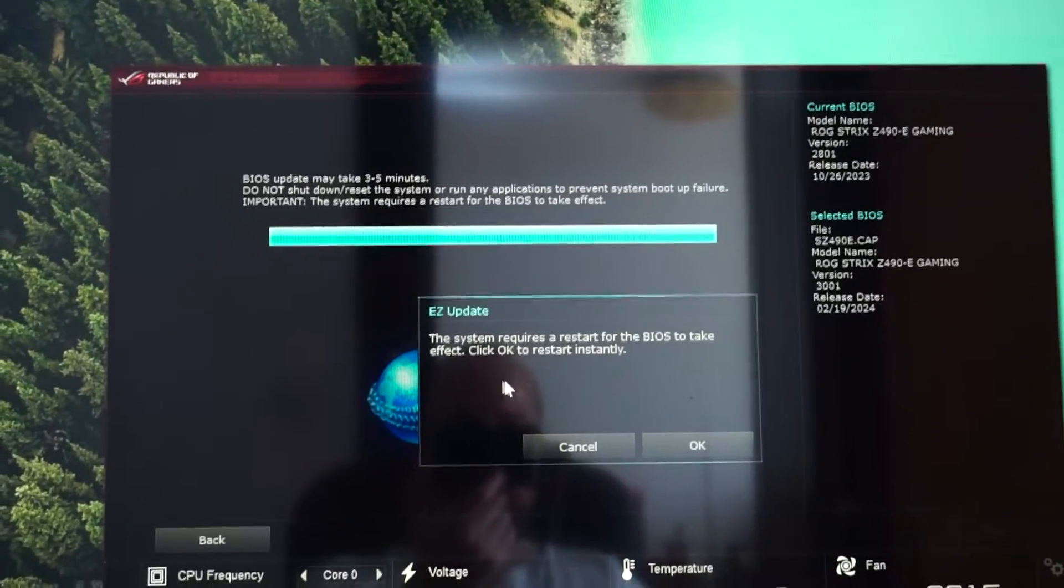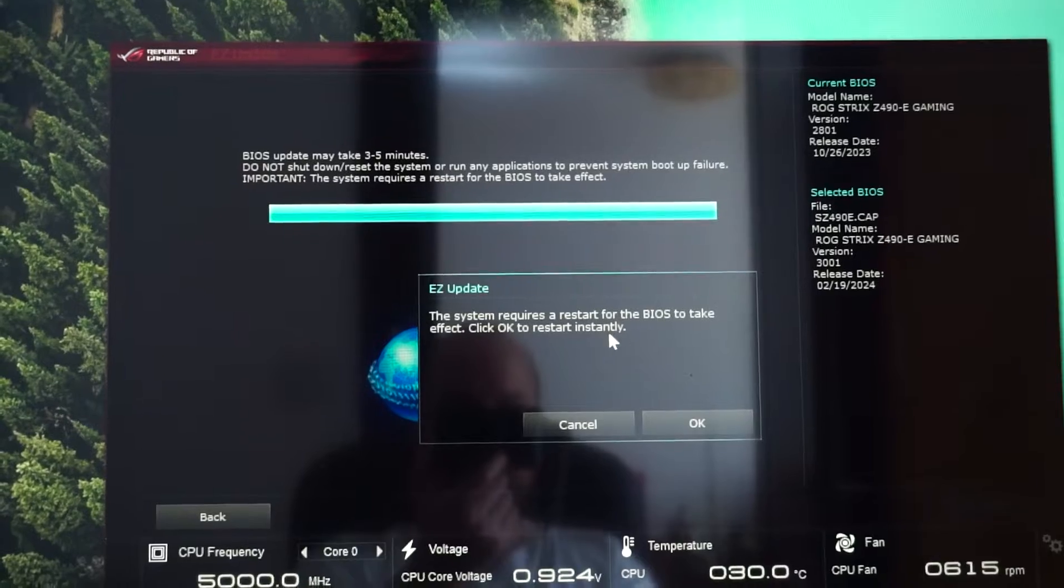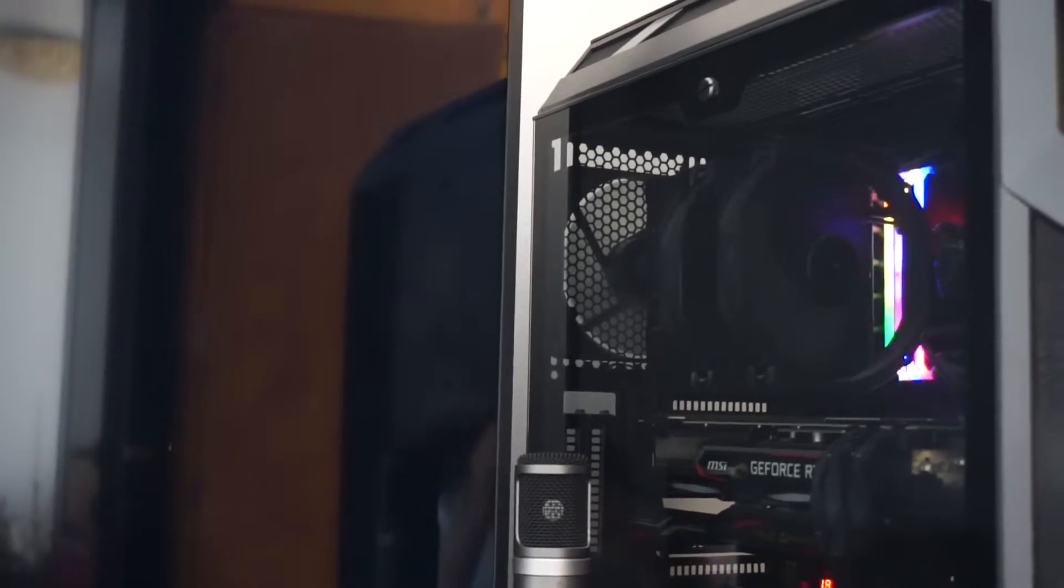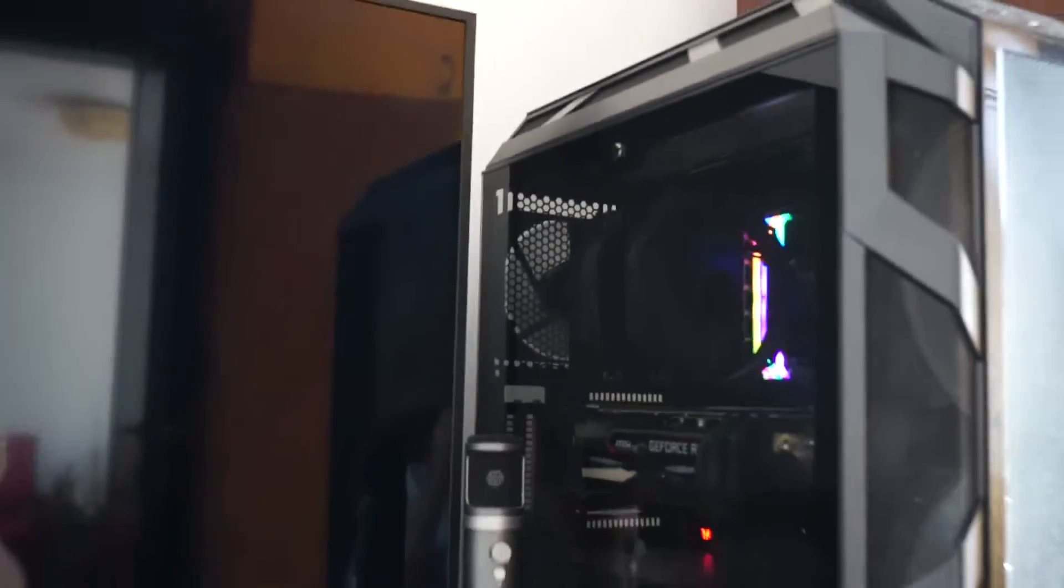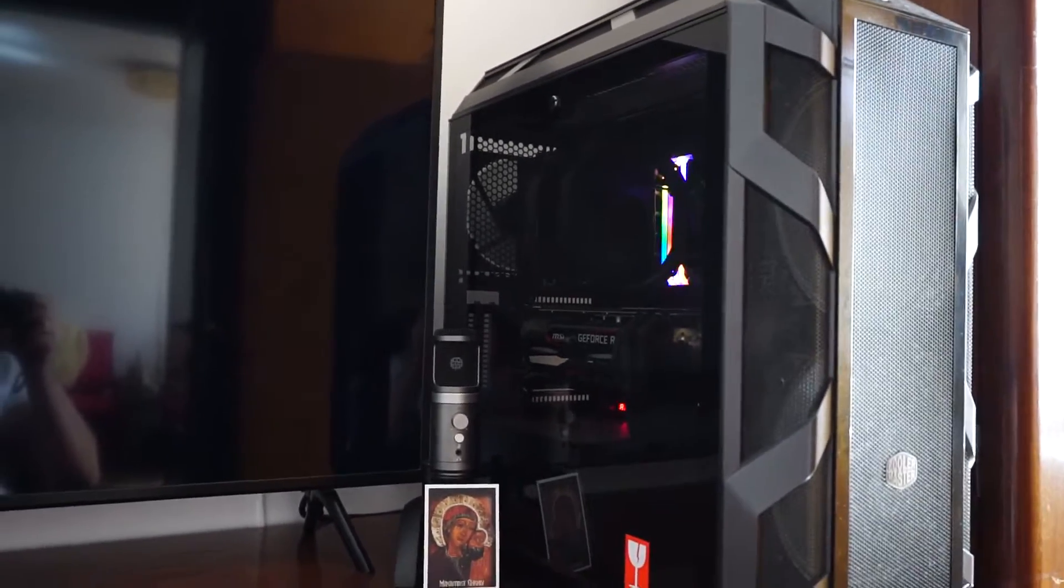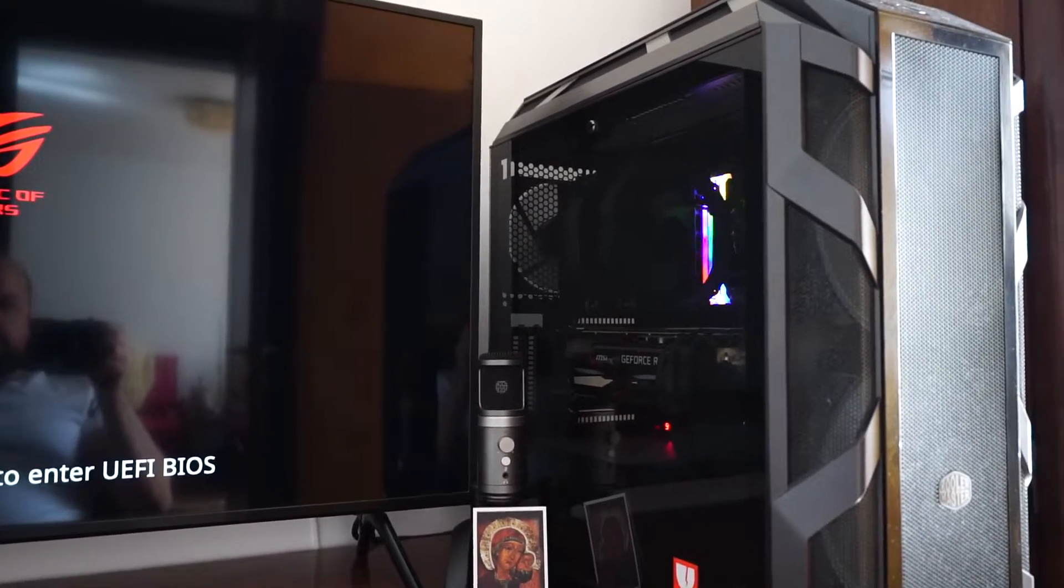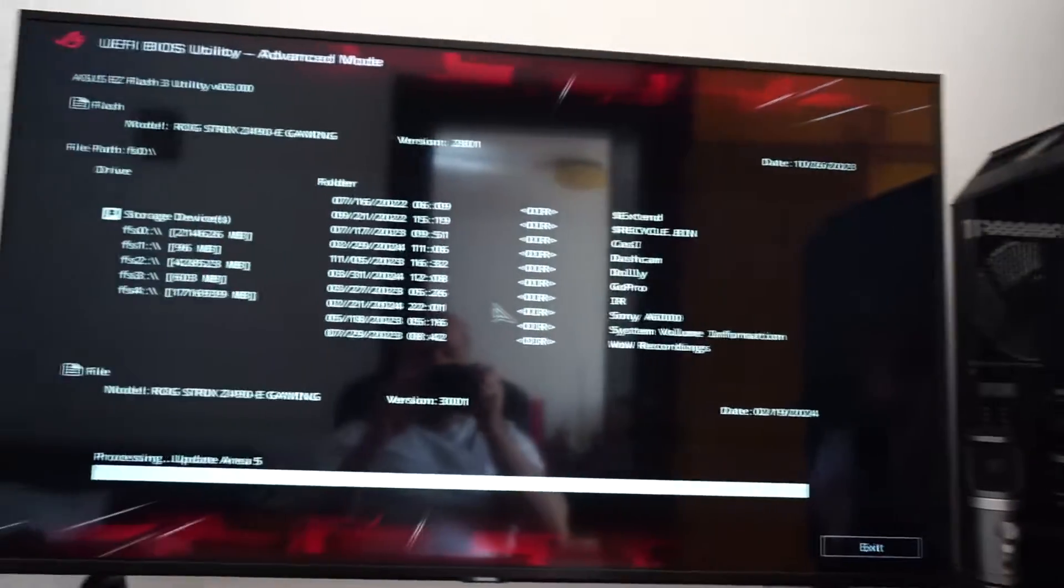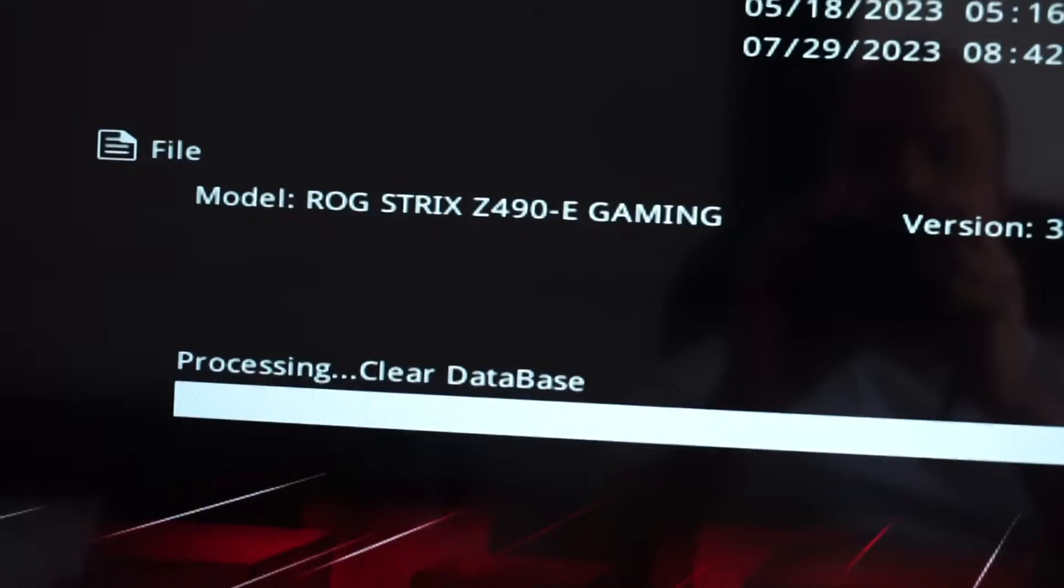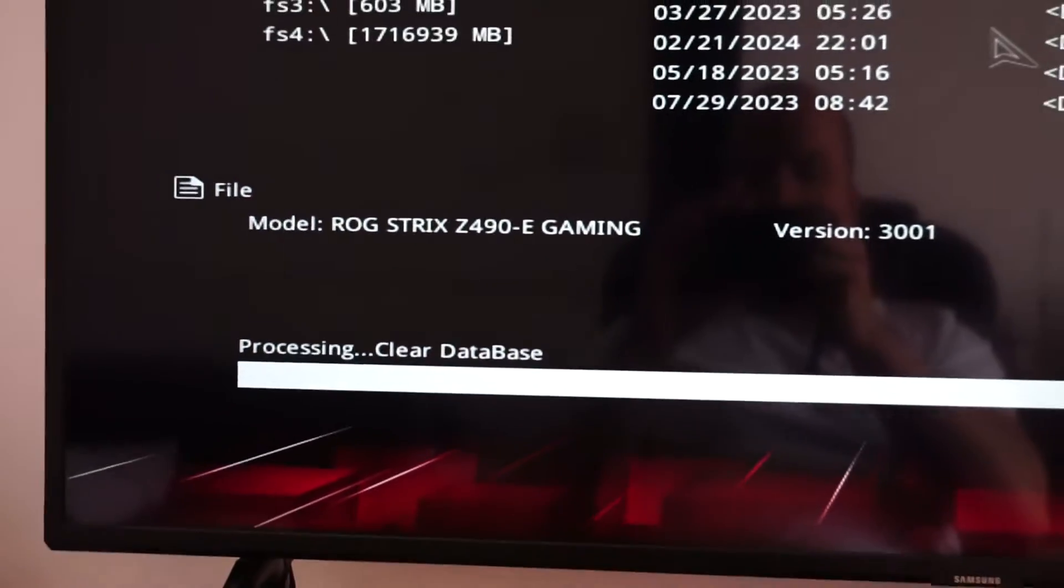The system requires a restart for the BIOS to take effect. Click OK to restart instantly. OK. And now we simply need to be patient and wait for the installation.